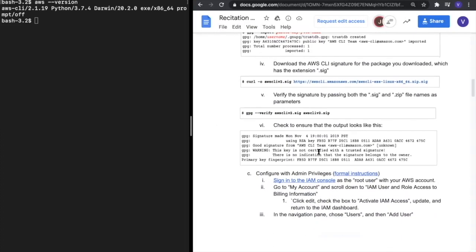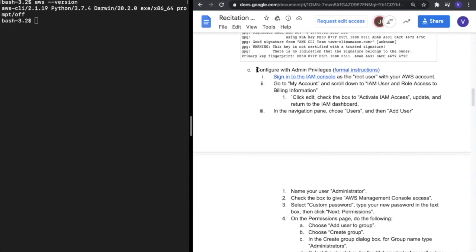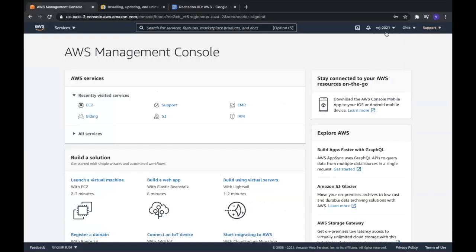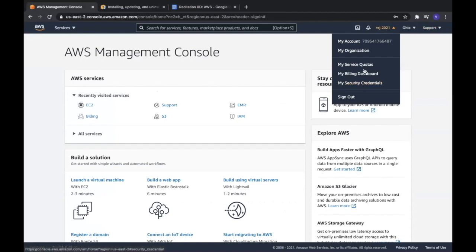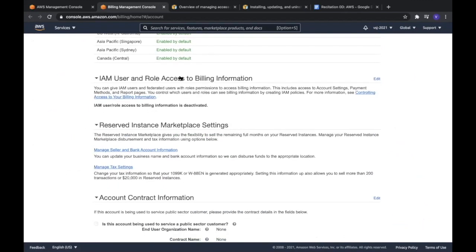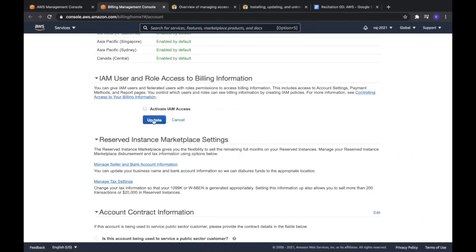Once installation and verification is done, we'll move on to the next step, which is to configure your AWS account with admin privileges. To do that, we need to sign into our account and go to My Account. On the AWS homepage, we go to My Account, then go to the IAM user and role access to billing information section, press Edit, activate the IAM access, and update it.